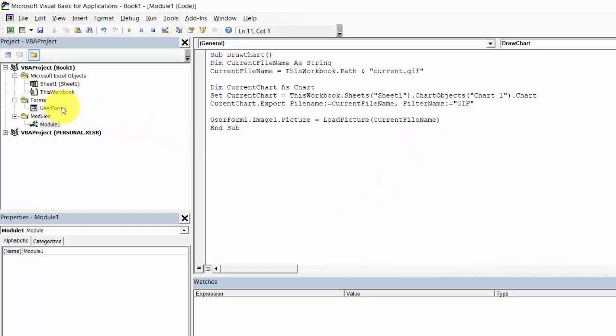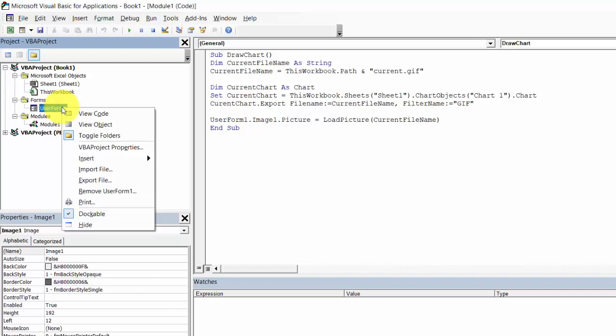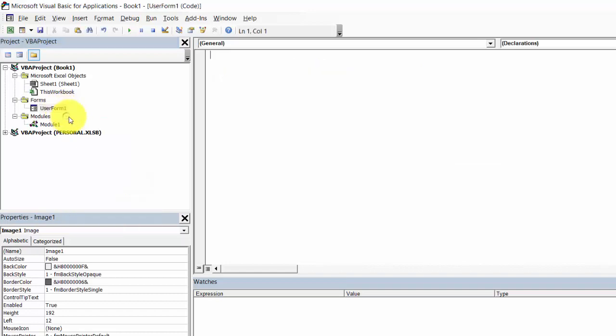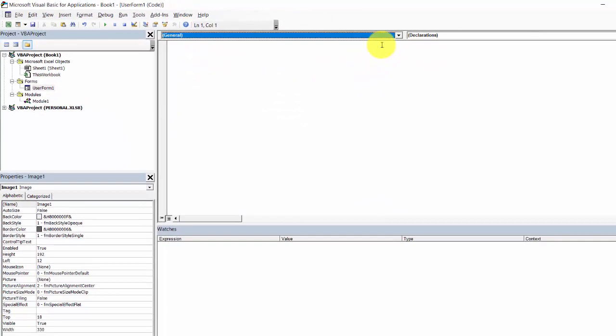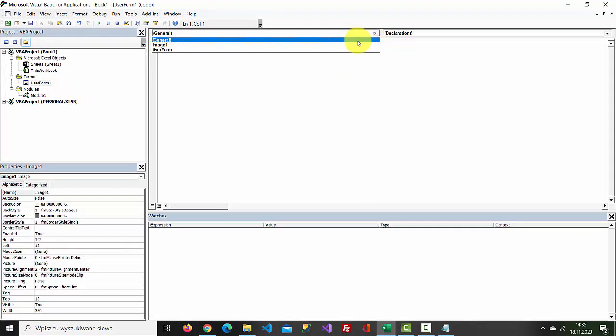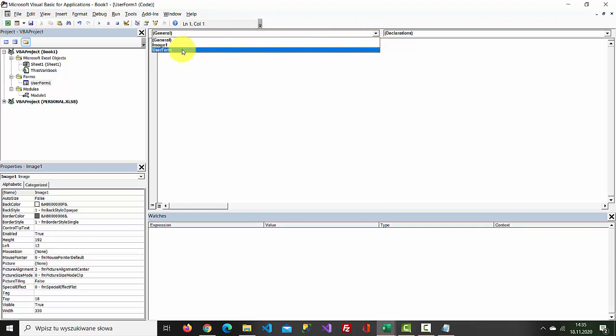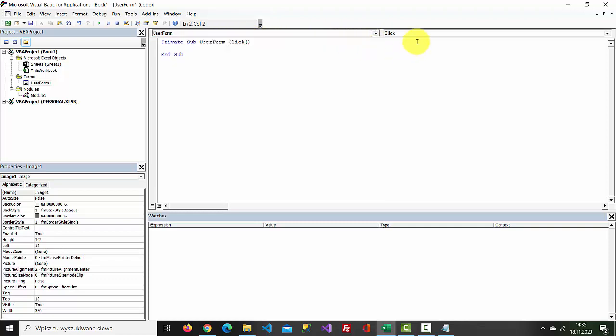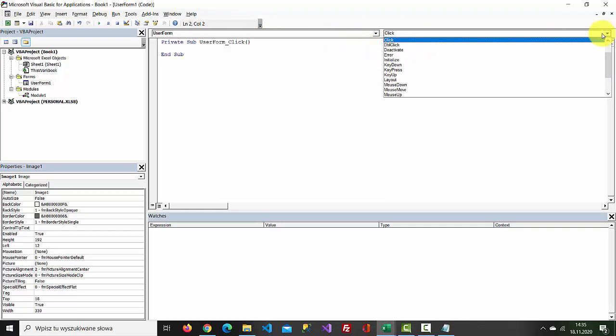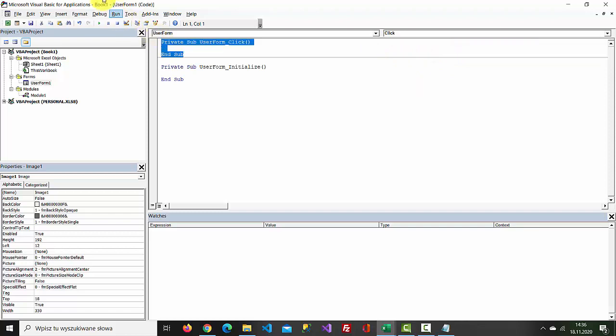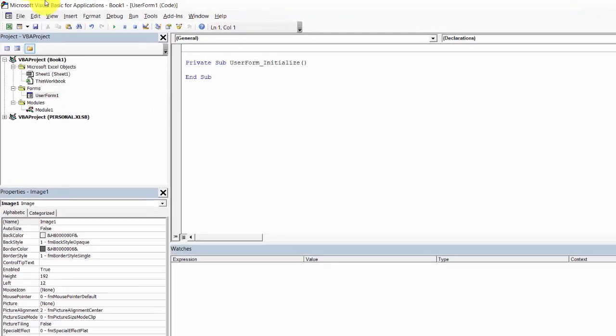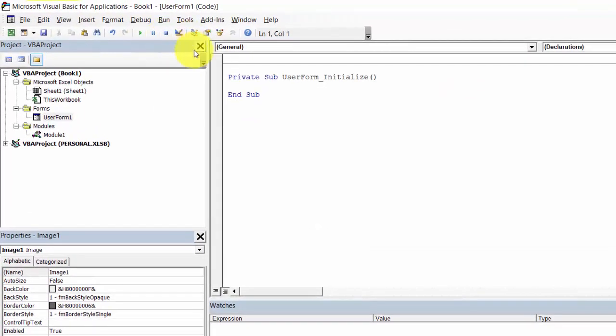Select UserForm1, view code and select from the first drop-down UserForm and the second drop-down Initialize and type Call.